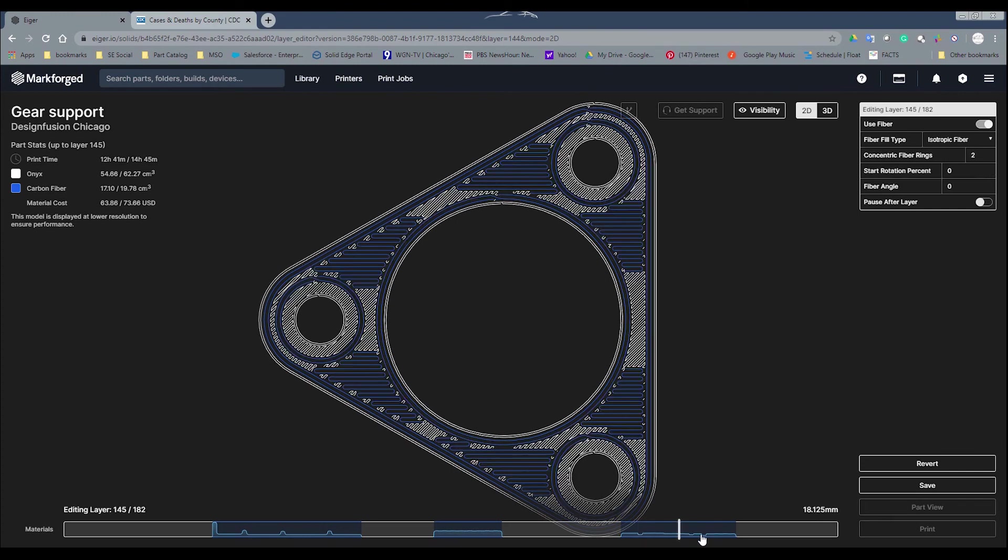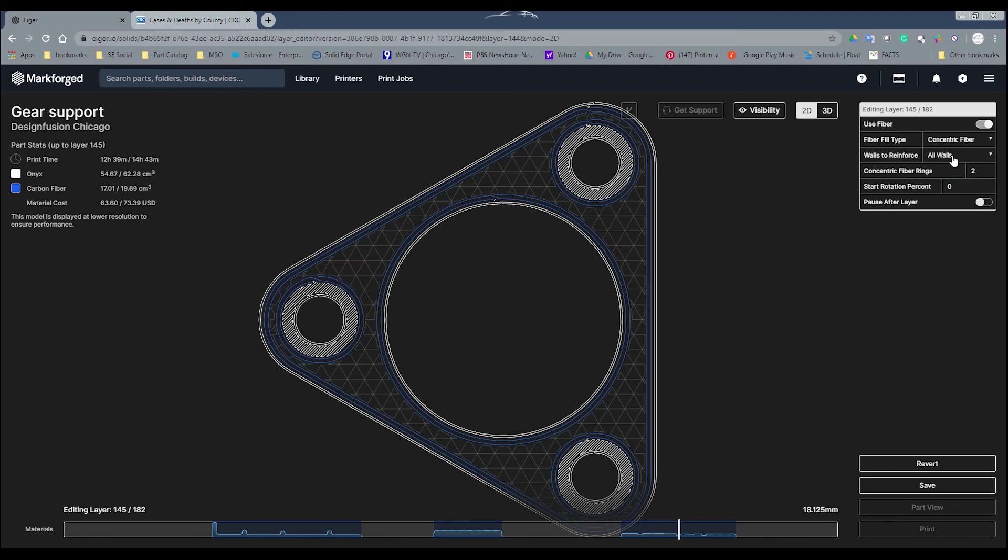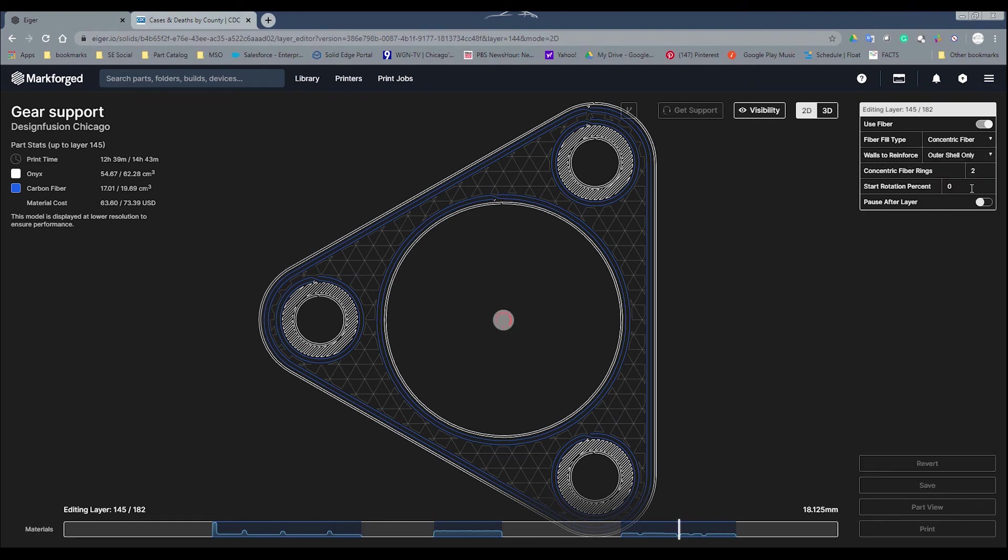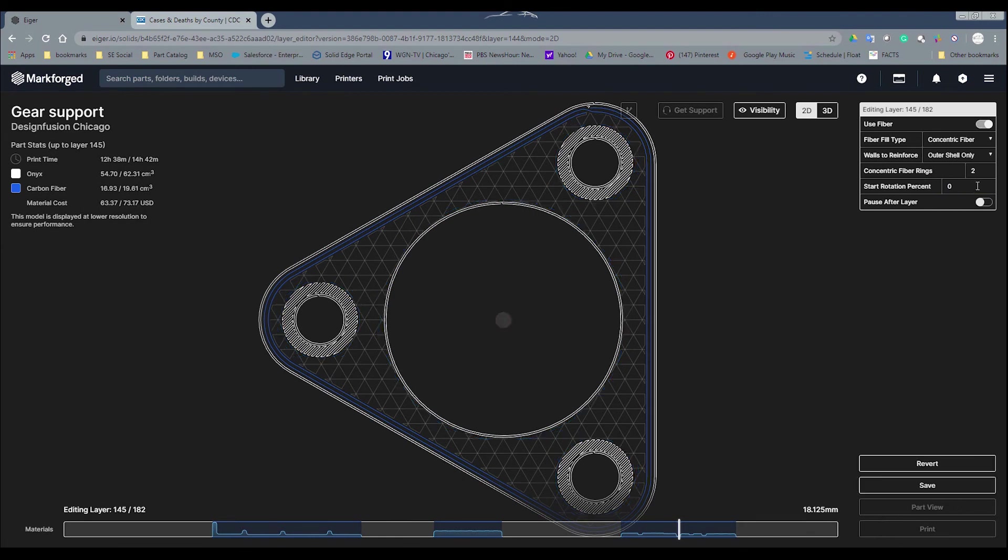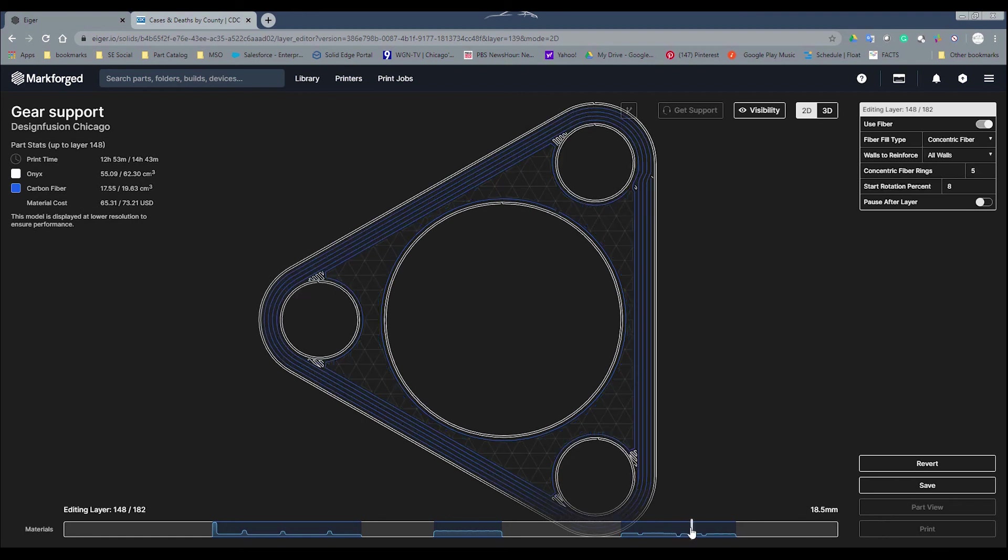You can see this to be fine. If I want to go back to concentric here. One other thing I want to point out is I do have the wall reinforcement. Let's see, I want to go ahead and select the outer shell. So if you want particular areas, you want only the outer shell, or if I want to reinforce the inner holes. So that's going to say, maybe I would need to reinforce just the inner holes in here. So again, that's how you go about doing that.